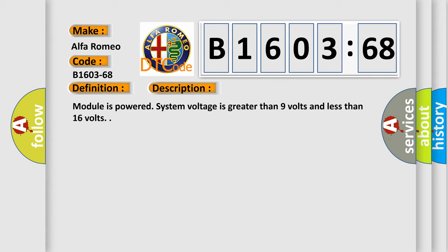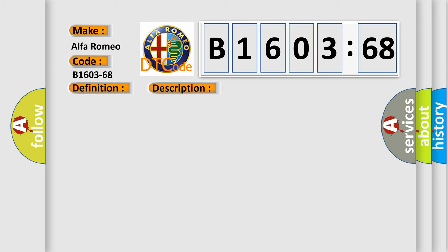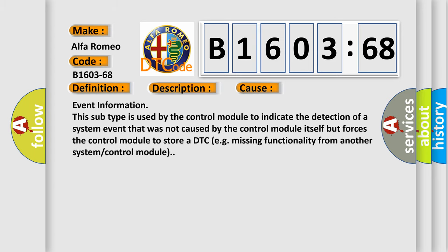Module is powered, system voltage is greater than 9 volts and less than 16 volts. This diagnostic error occurs most often in these cases.